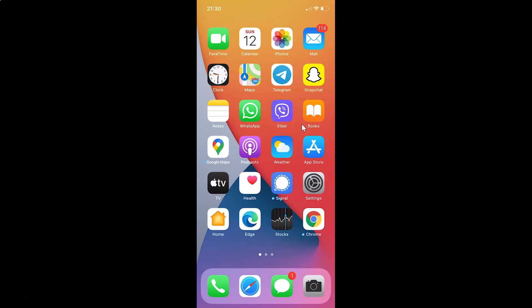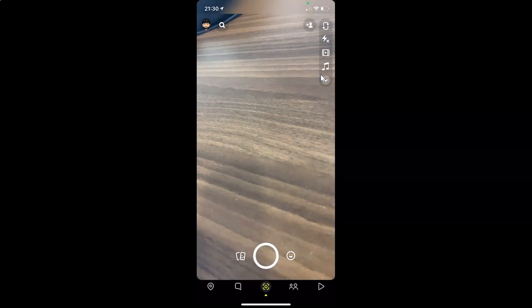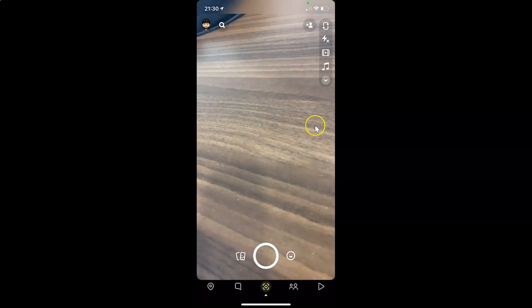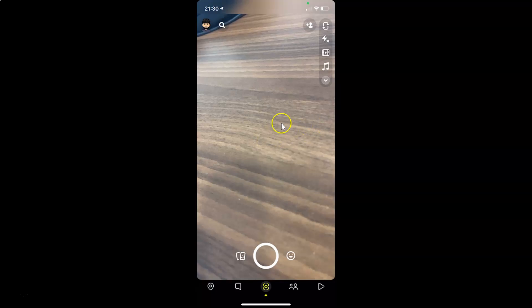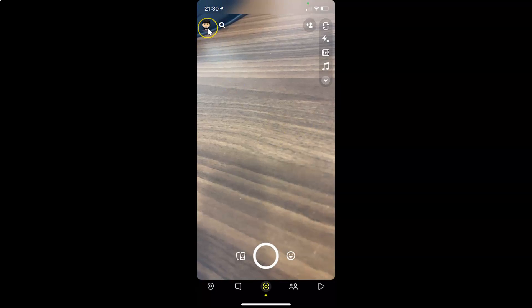First of all, you have to open your Snapchat app. So here is my Snapchat app. Let me tap on this to open it. You can see it's opened. After that, you have to tap on your Bitmoji at the top left.